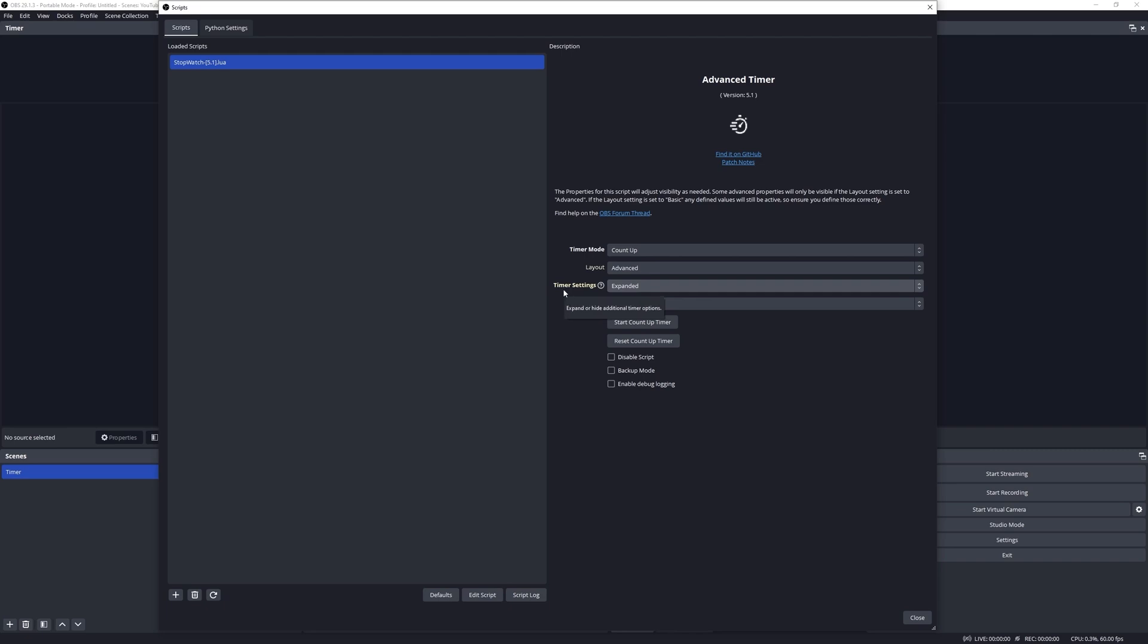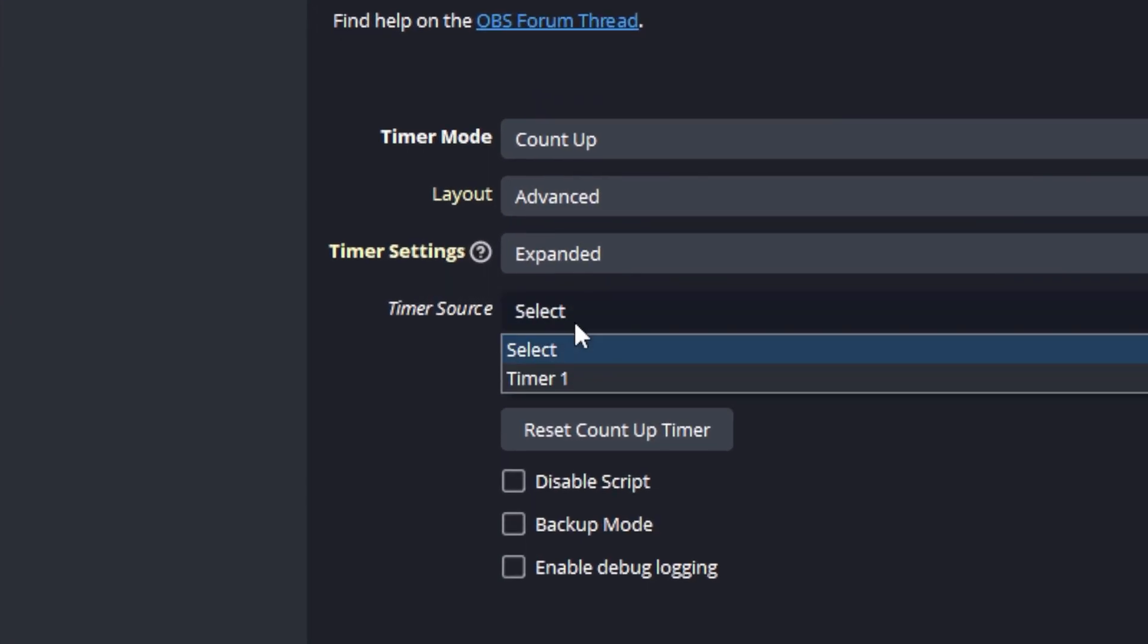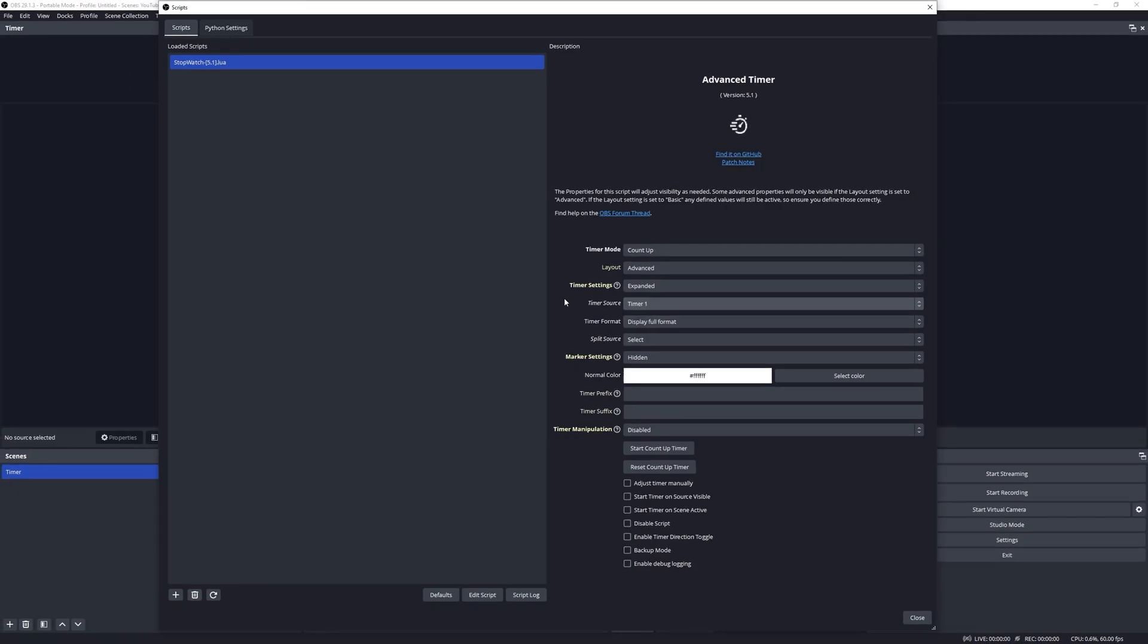Before I started this video I restored the script to its default values. Therefore we need to start by assigning a text source for the timer display. Once we made the selection, further properties will become available to configure.